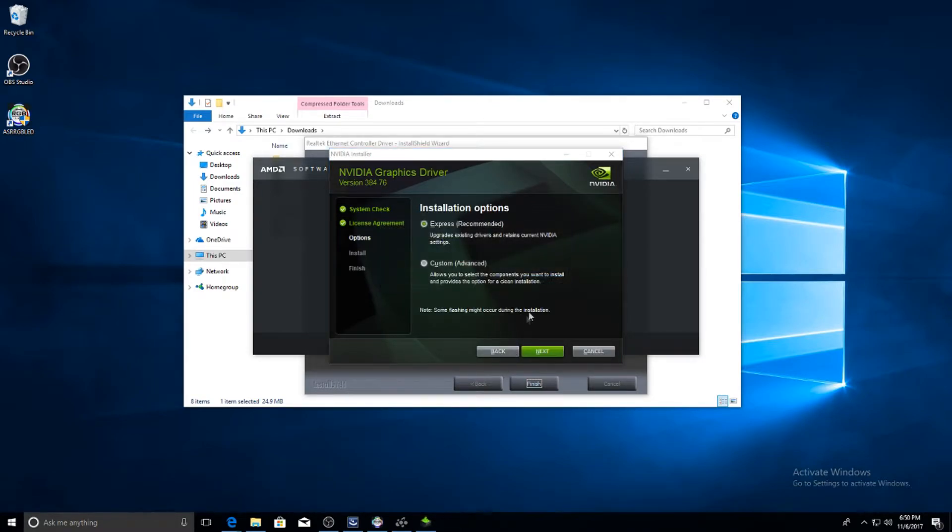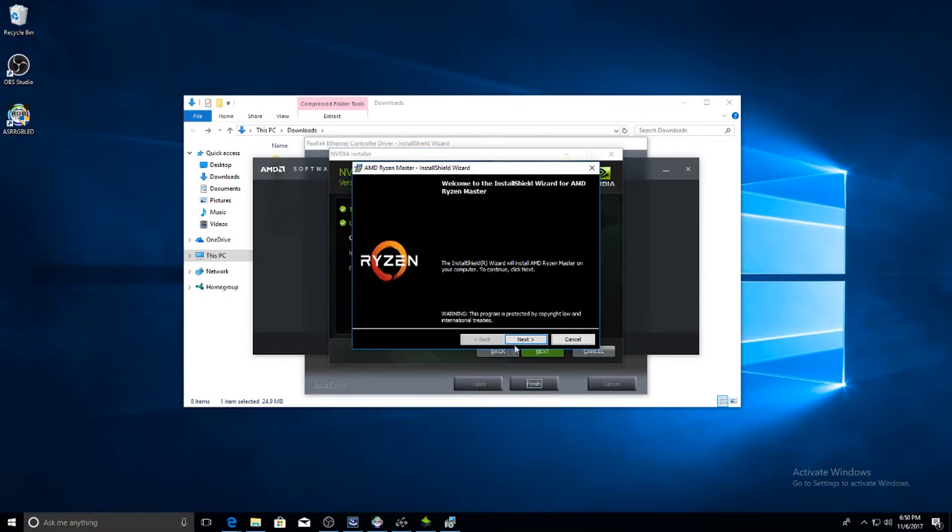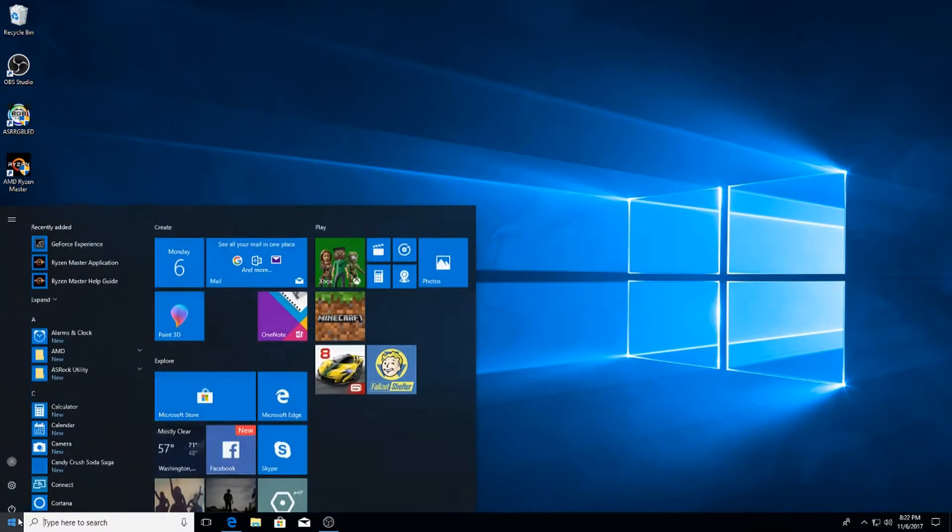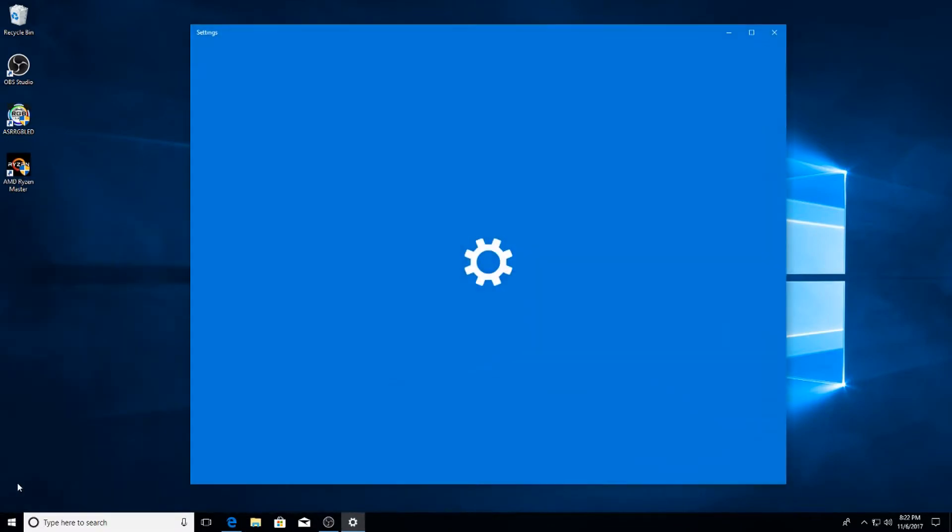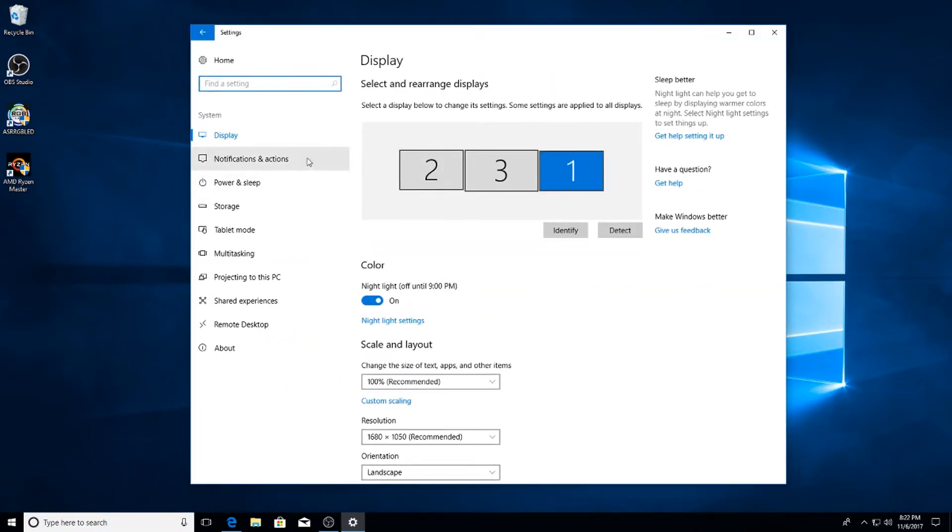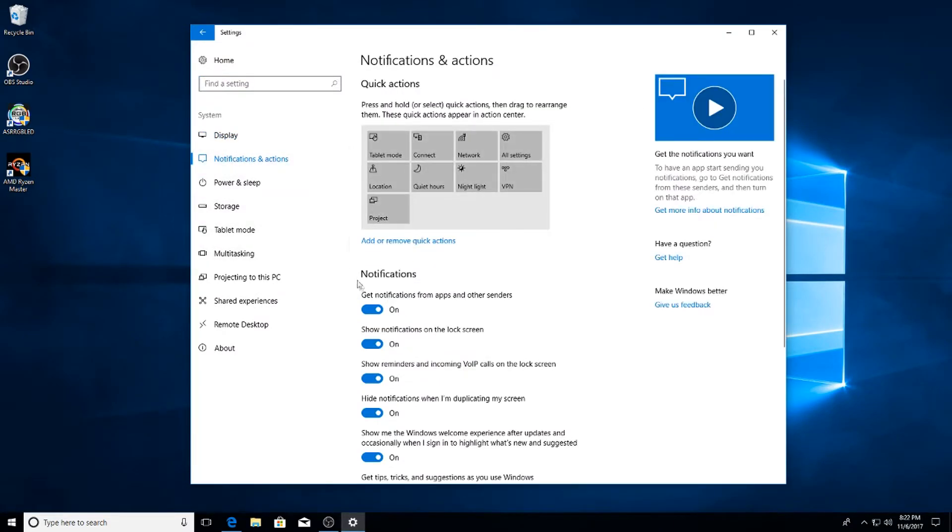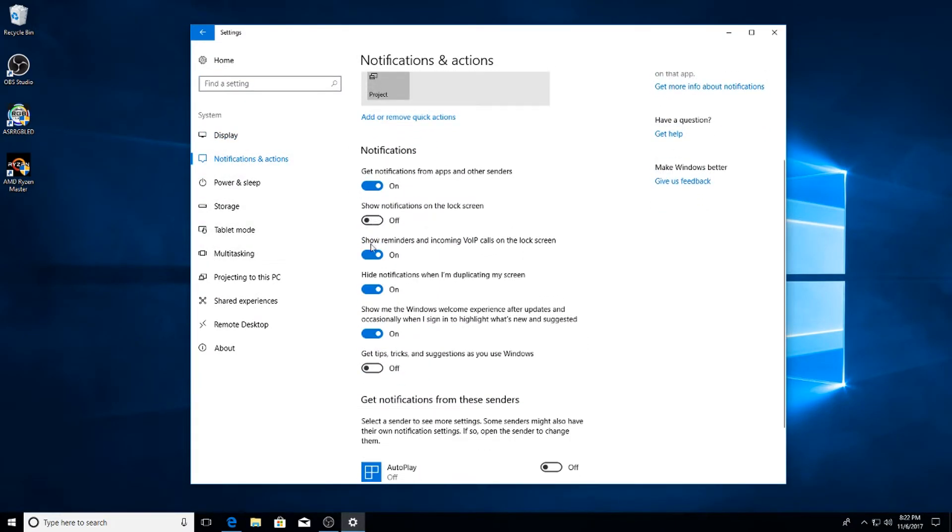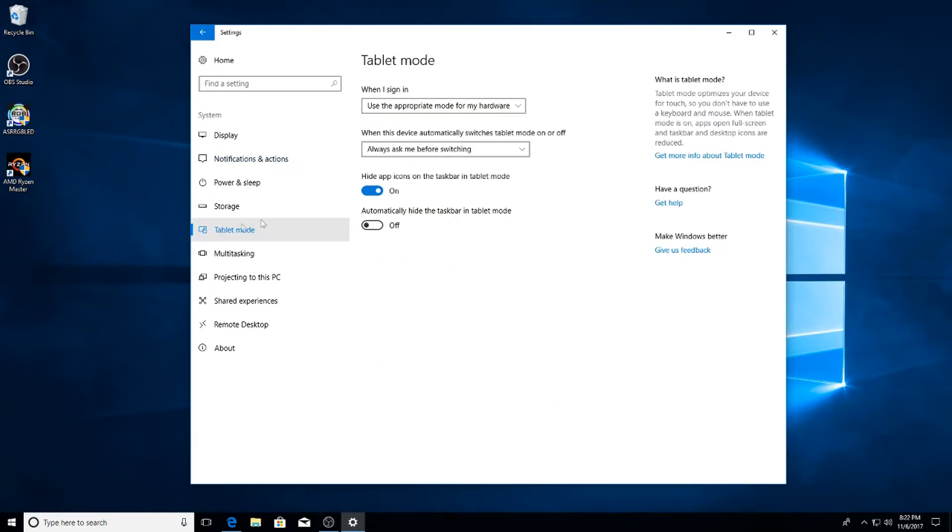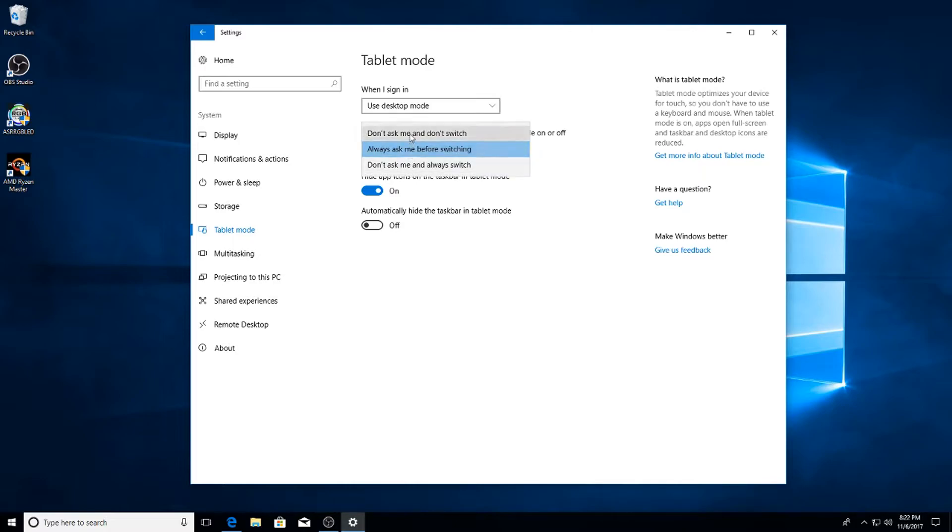This next part is pretty lengthy, so I'm going to make it quick. Go to Windows, hit the little cog to go to Settings, go to System, go to Notifications and Actions and you want to untick all of these except for the first one. Next up, Tablet Mode - hit use desktop mode and then don't ask me, and then hit Off and Off.